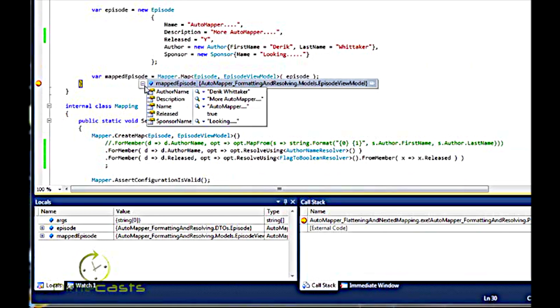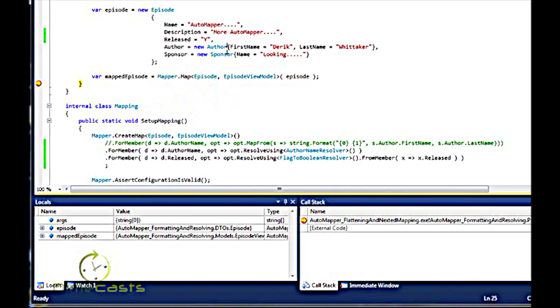And sure enough, my Resolver mapped my yes to a true as I expected. So there you go.